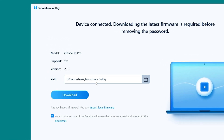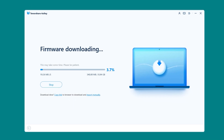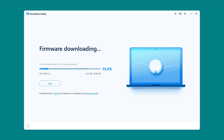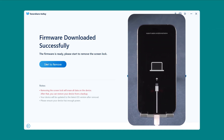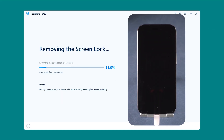Then it will prompt you to download the latest iOS firmware that matches your device model. Click Download and wait a few minutes. After the download is finished, click 'Start to Remove' to begin unlocking your device. This process usually takes around 10 minutes, so sit tight.